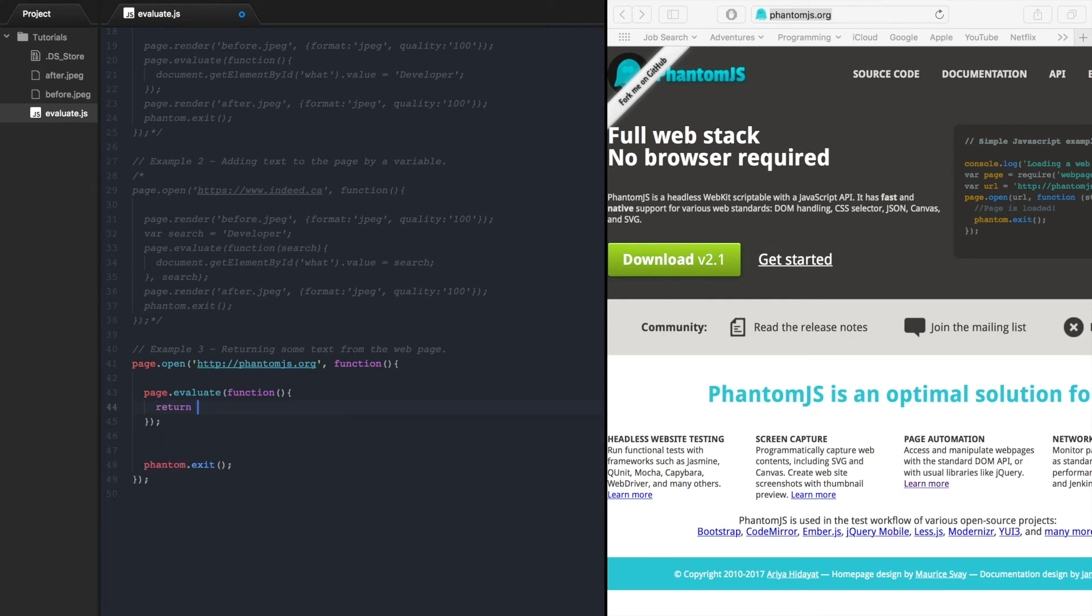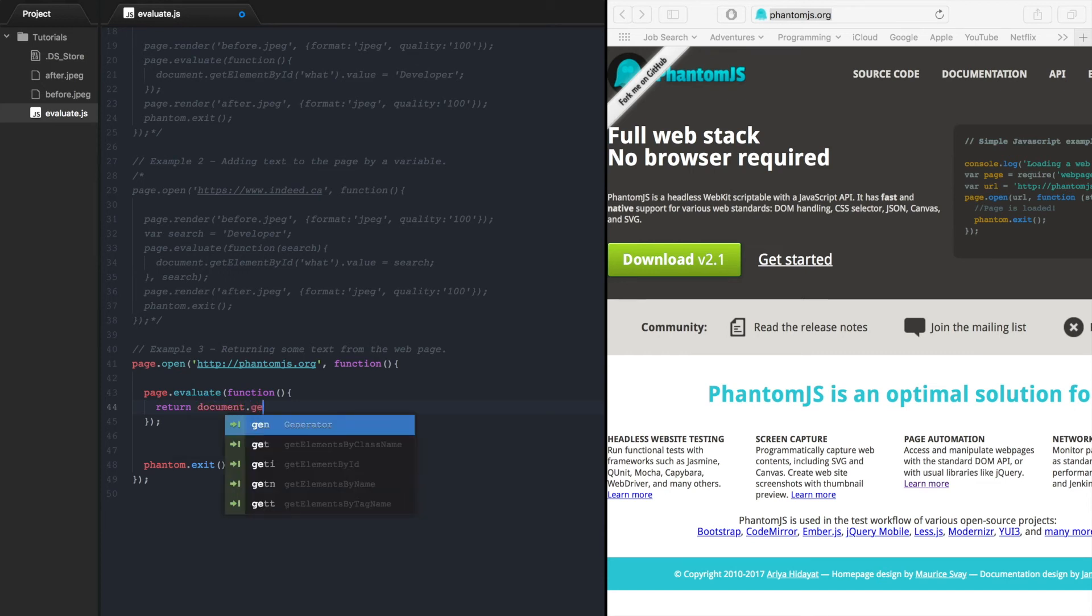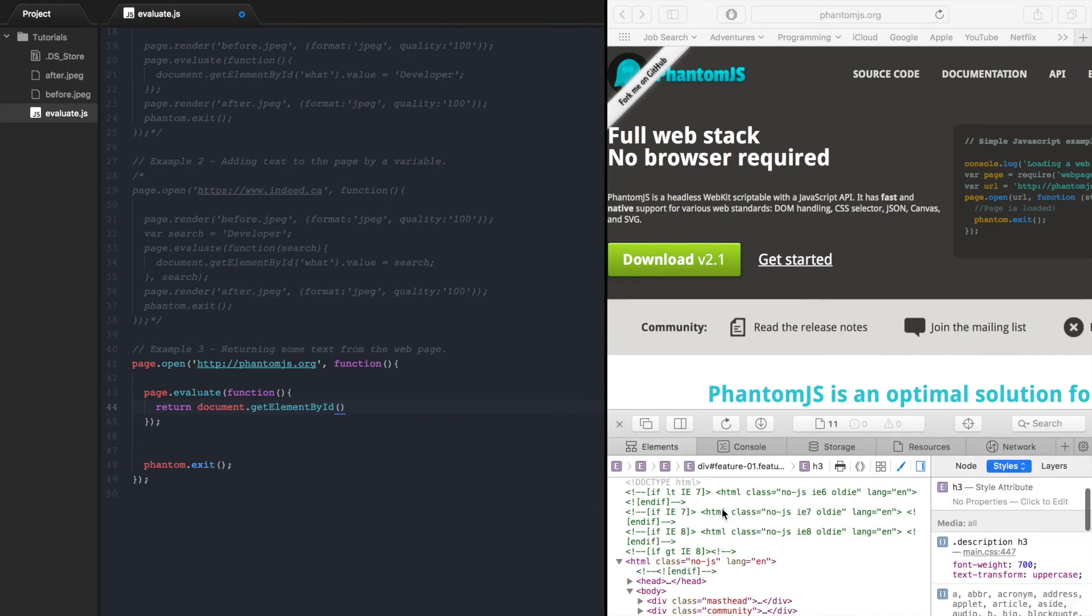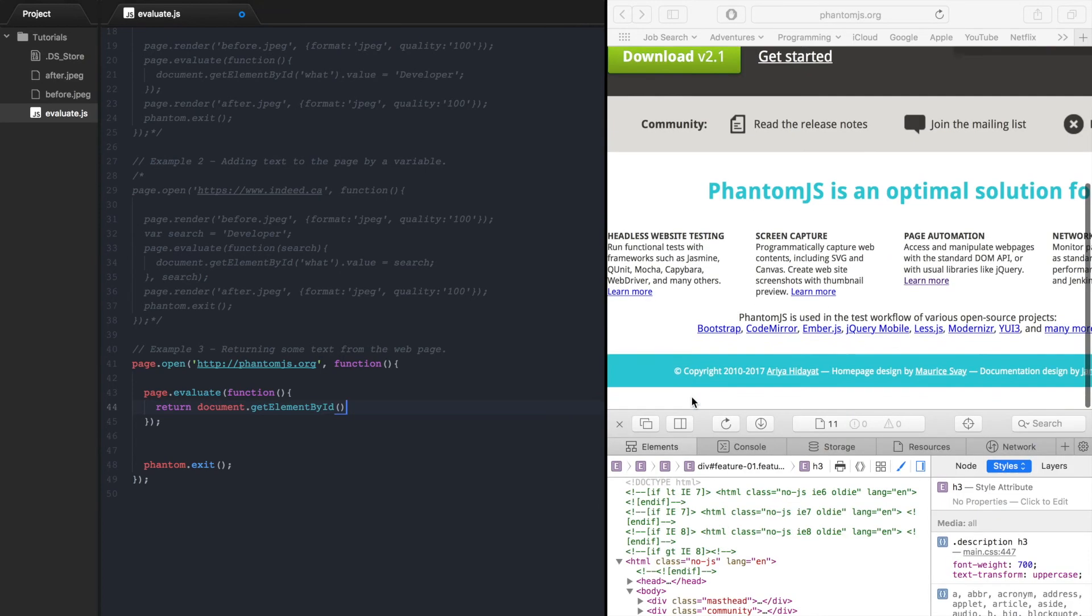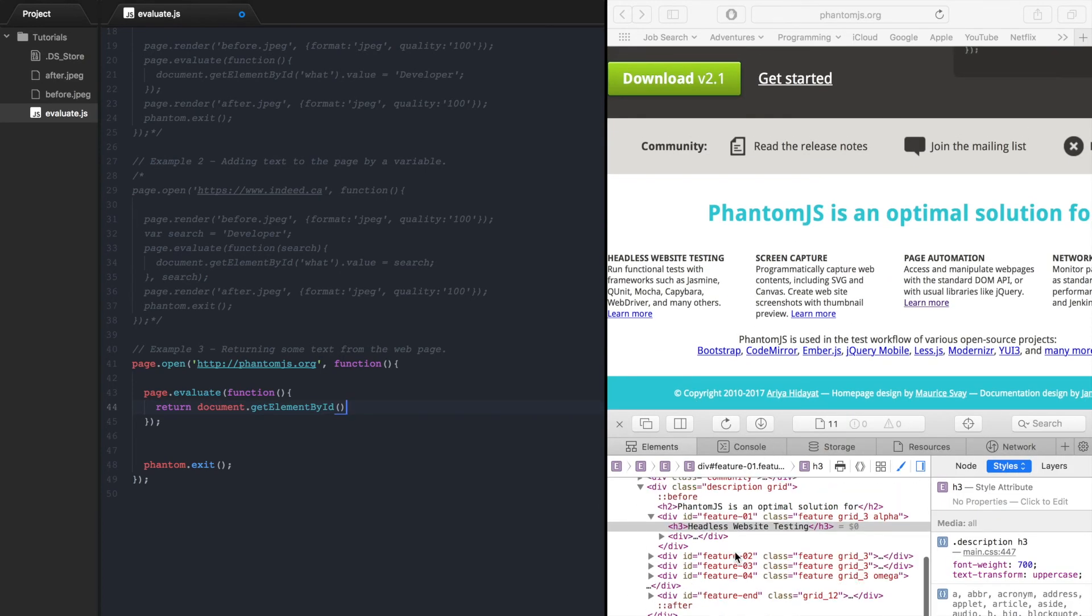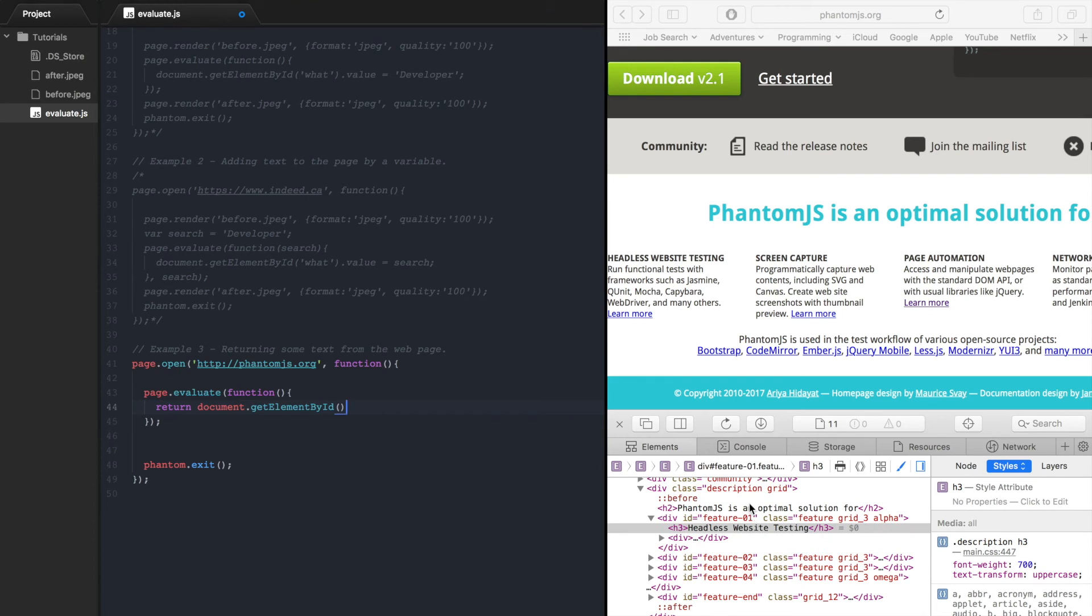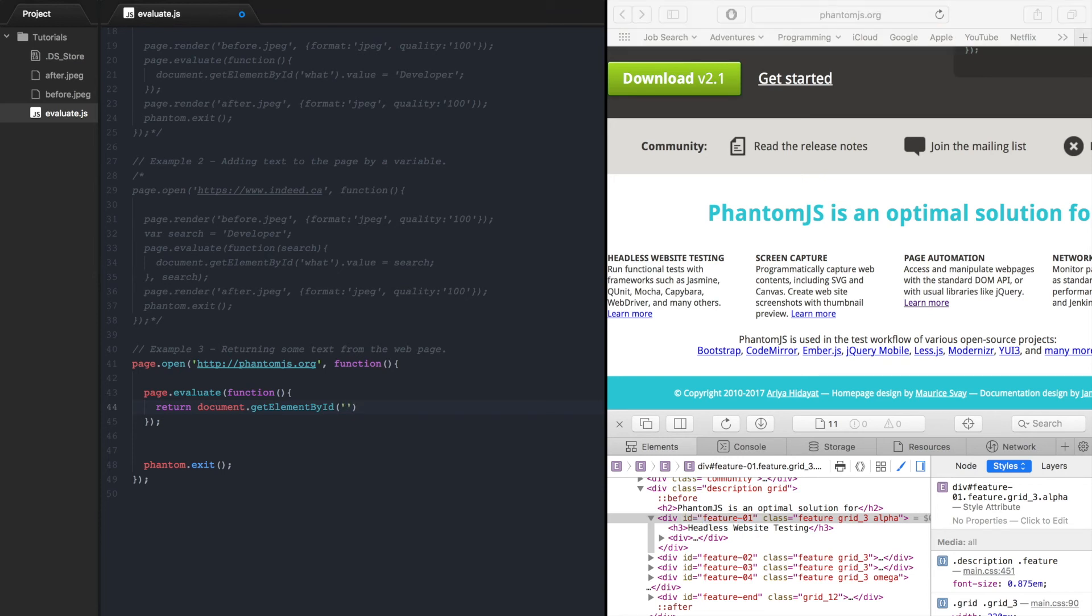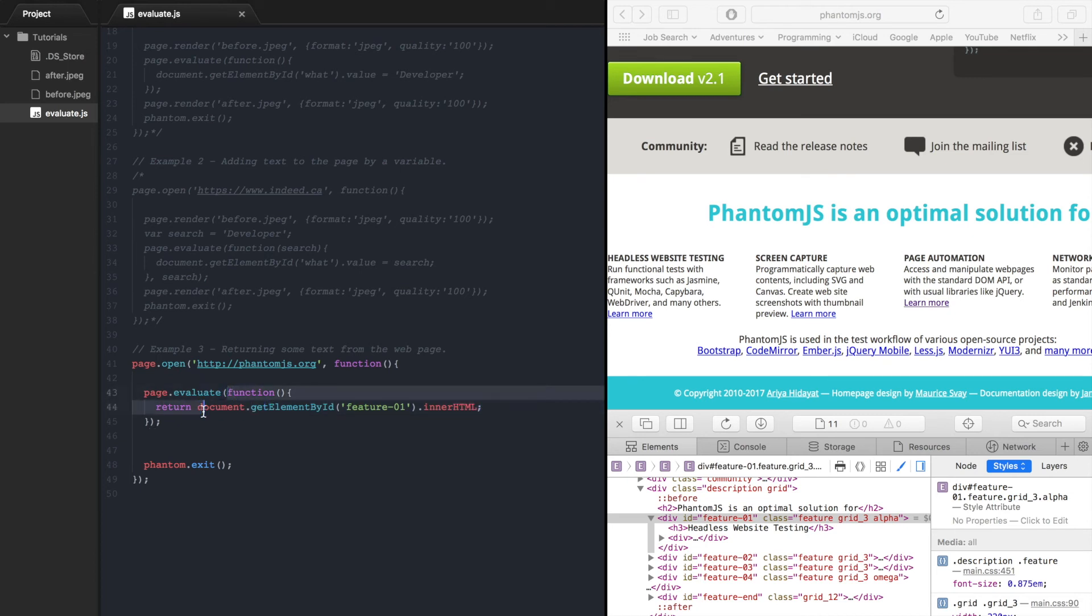So now in order to get the text from the web page and then print it out to the console we need to go return document.getElementById and let's find out what this id is. So feature-01, inner HTML. So now this function is going to get this element and return its HTML.